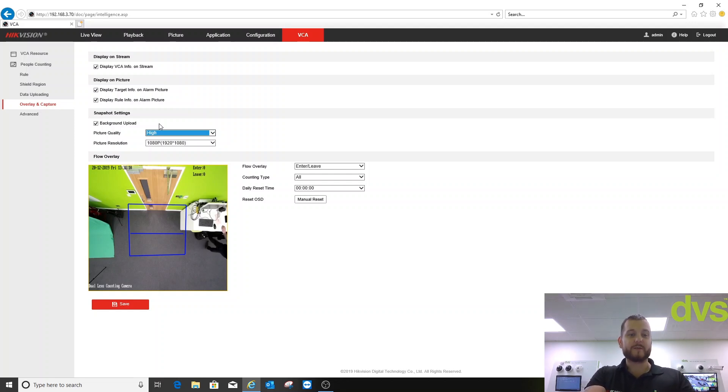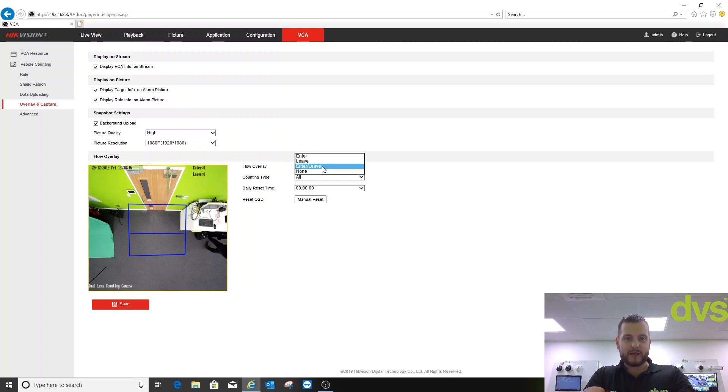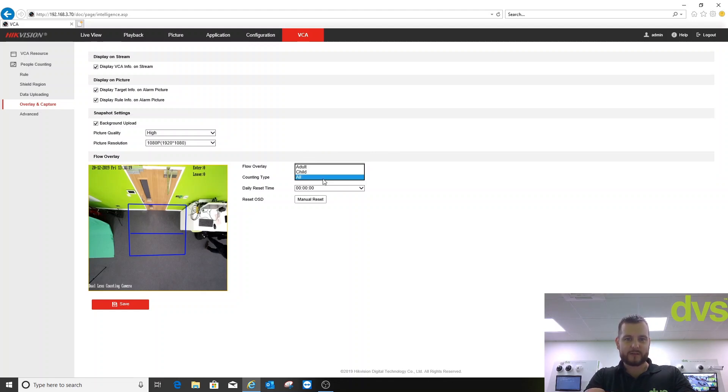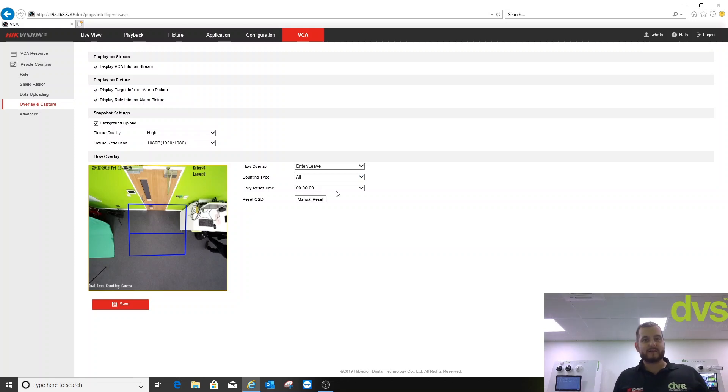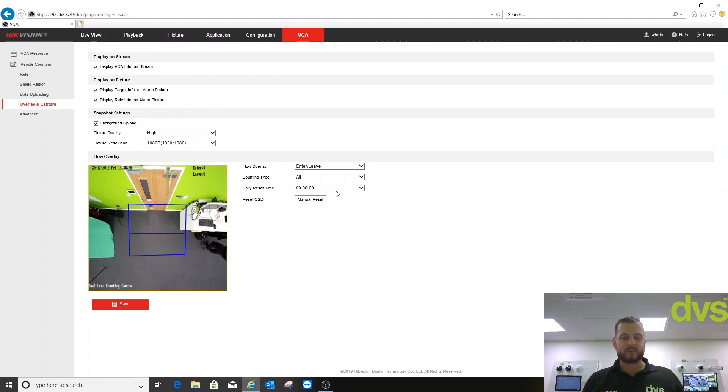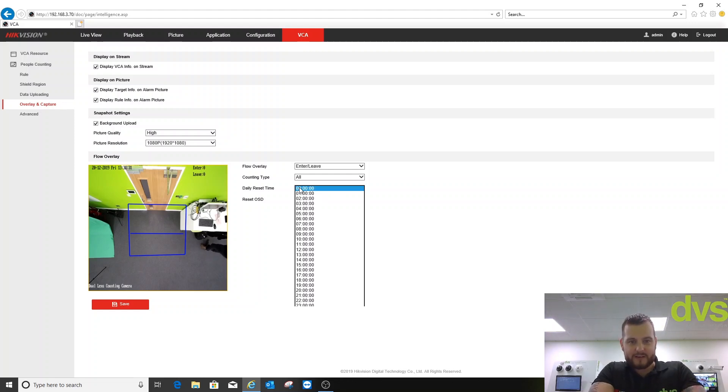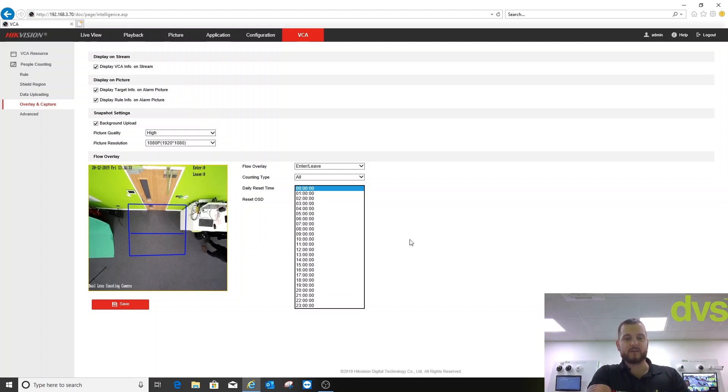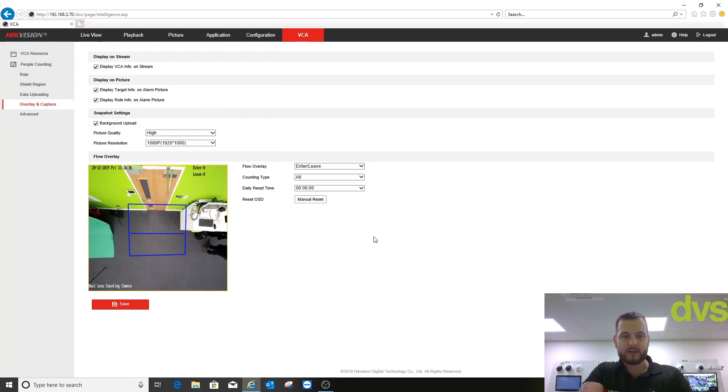The flow overflow is enter/leave. You can have enter or leave or none. We're going to leave as enter/leave. Counting type is all, so you can have adult or child. We'll have it as all. Daily reset time is midnight. If your shop needs a different reset time so the count goes to zero, you can select what time to suit the shop or the installation environment, or you can click manual reset to reset that manually. Once you're done, click save.